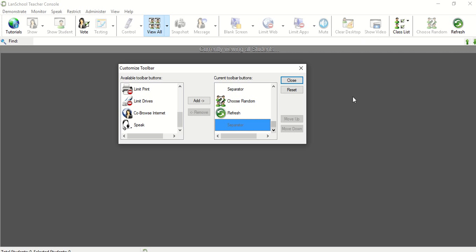So thank you so much. I hope this has helped you understand how to customize your toolbar. If you have any LANSchool questions please leave them in the comments below or feel free to send me an email. If you are interested in more LANSchool videos I will include a card above that has a link to my LANSchool playlist as well as included in the description box below. Thank you so much and have a great day.